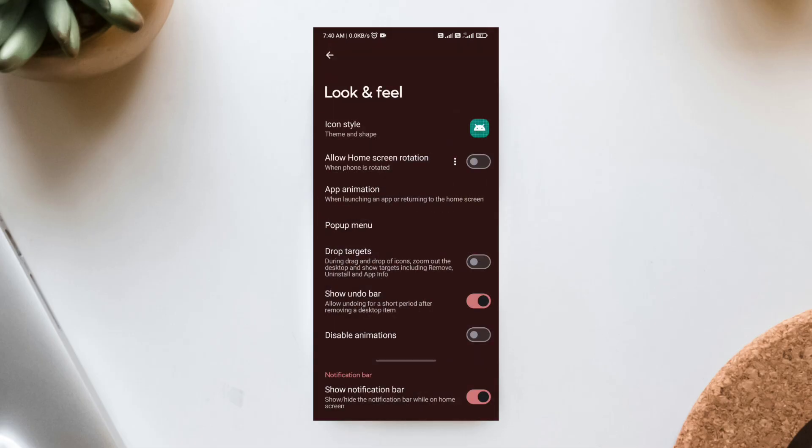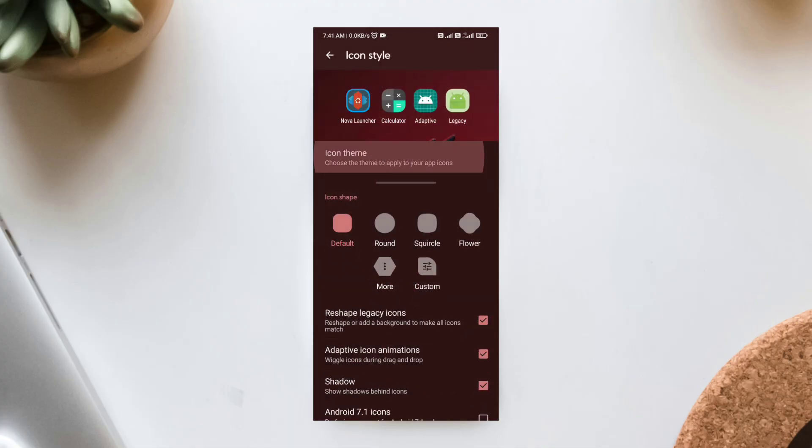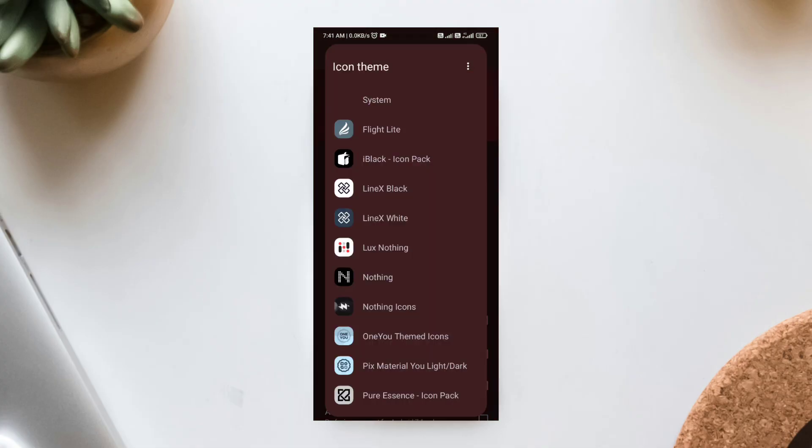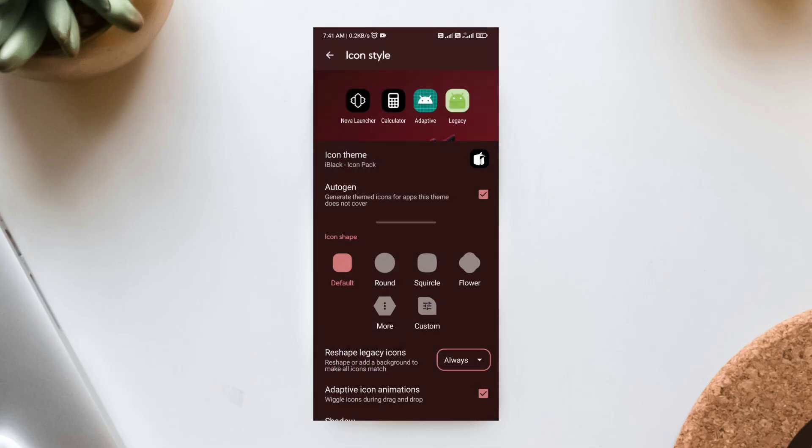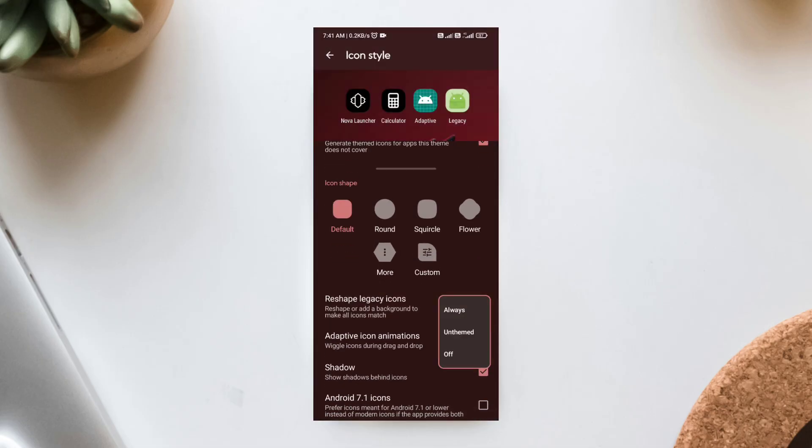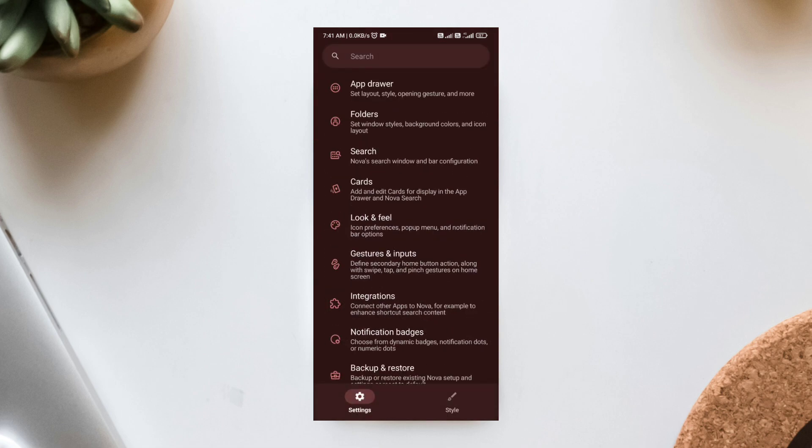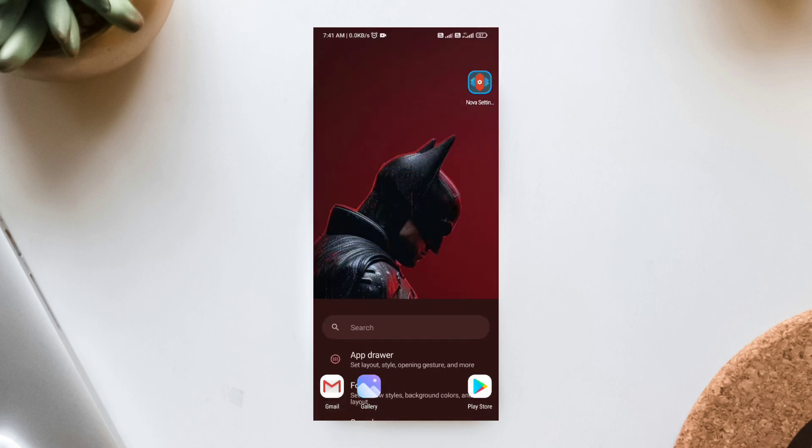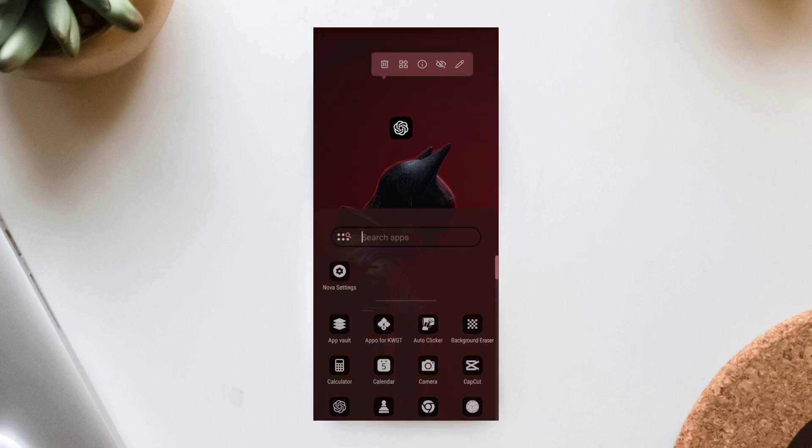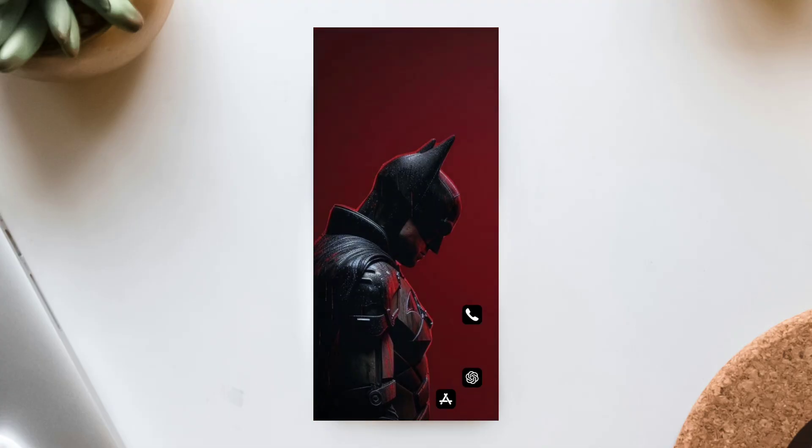Might apply iBlack Icon Pack. Next, head into Nova's Look and Feel Settings. Click Icon and Style, apply the iBlack Icon Pack. This gives your apps a bold, monochrome square look that fits perfectly with the Gotham vibe. If any icons look out of place, long-press, tap Edit, and replace them manually from iBlack.